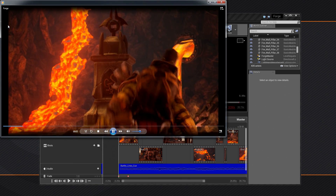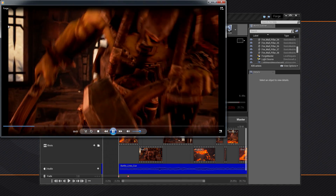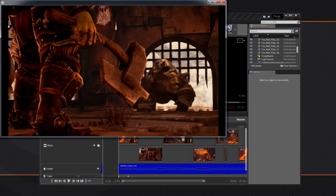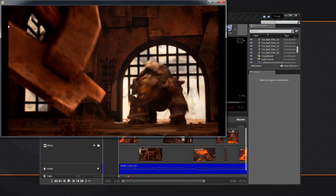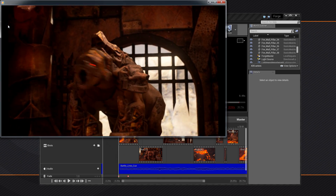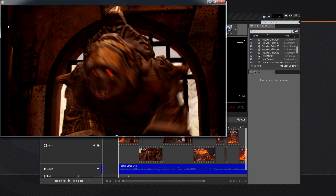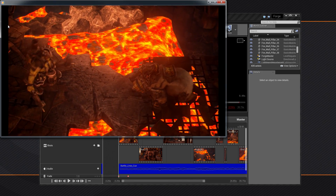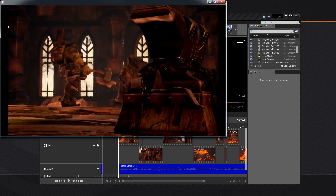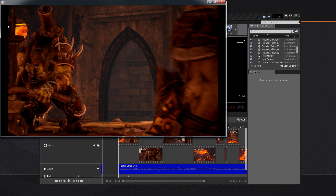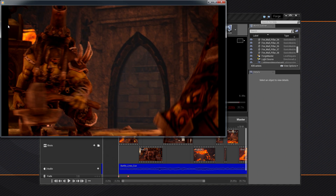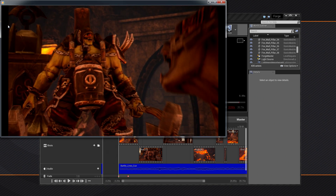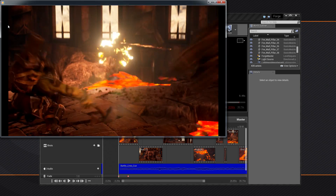Here is our final cinematic. That is actually going to do it for this video series. I hope you guys enjoyed it. We looked at Sequencer and talked about shots and takes, animating characters, animated cameras and adjusted camera settings, master sequences, play rates, and audio. Hopefully you guys enjoyed it and learned the ins and outs of Sequencer. Thank you guys so much for watching and we'll catch you next time.